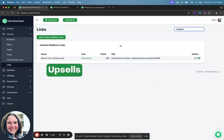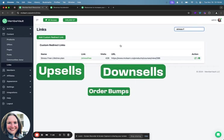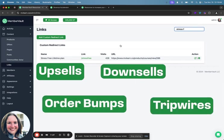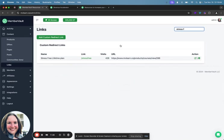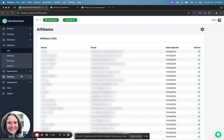So you can do upsells, downsells, order bumps, and tripwires when you're ready. So some people really love dabbling in that. Other people find that pretty overwhelming but know that you can do that with MemberVault. You can use our affiliate feature to create an affiliate program that will incentivize your audience even more to help you grow your list and revenue. So that is something that's really powerful about MemberVault is that you can use our affiliate feature on any of our plans. That is not true for I think any tool that I've looked at.